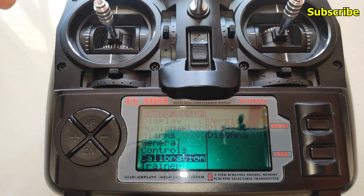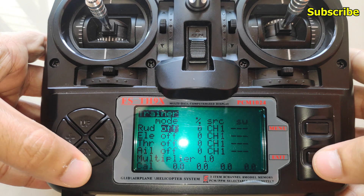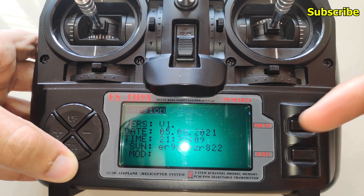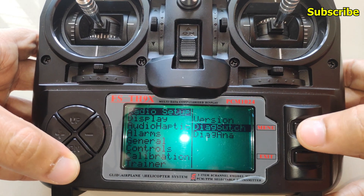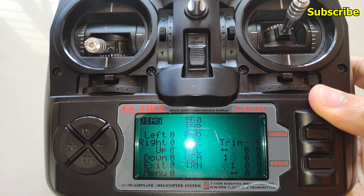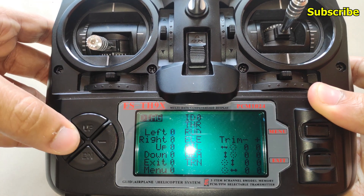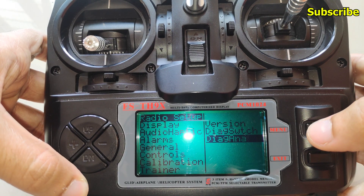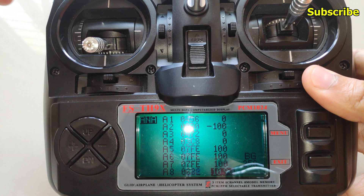Then we have the trainer mode, which I'll cover in a later video. Here we can check the version of the software. Then there's the diagnose switch page where you can check if all the switches and trims are working, and the analog page where you can diagnose the sticks and ports.